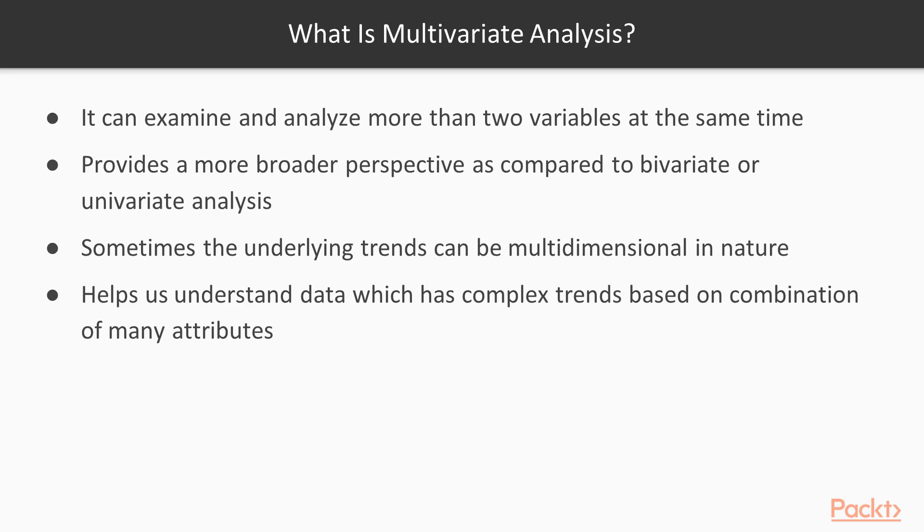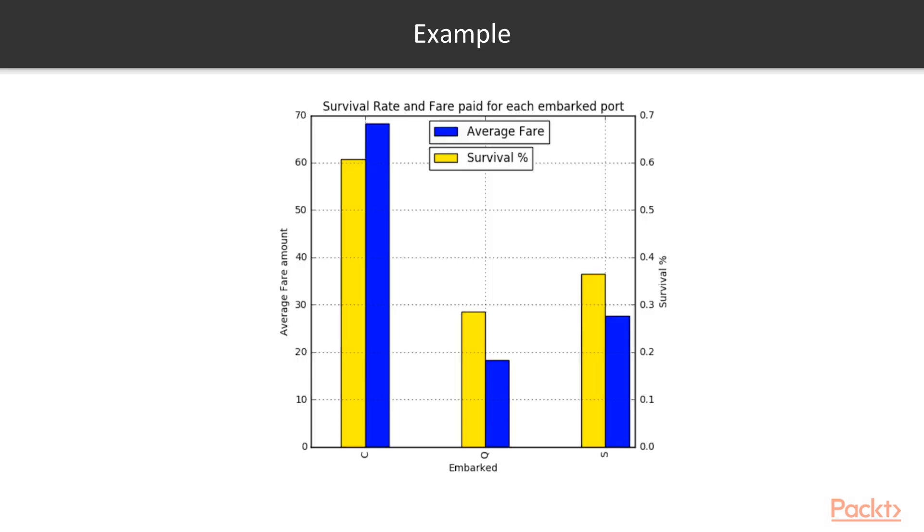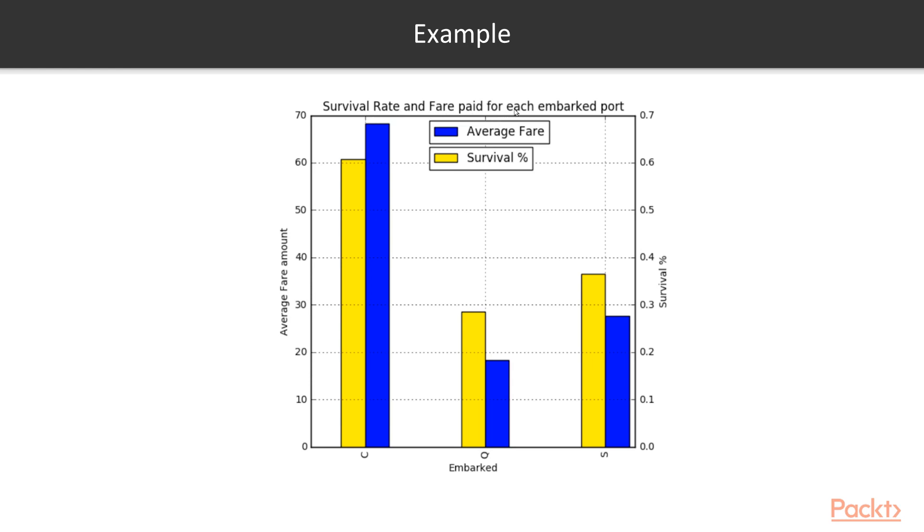Let's move on to an example of a graph depicting multivariate analysis based on the Titanic data set. On the left side of the y-axis you have the average fare amount and on the right side of the y-axis you have survival percentage. On the x-axis you have the ports from which they embark. The blue bar depicts the average fare while the yellow bar depicts the survival percentage. This graph shows the survival rate and fare paid for each embarked port.